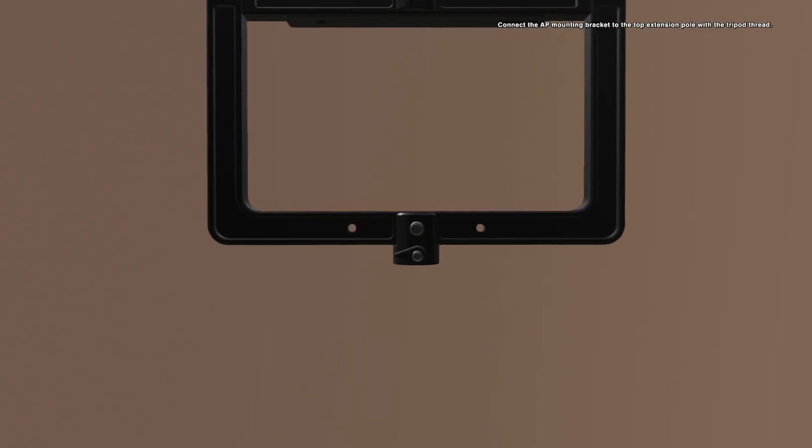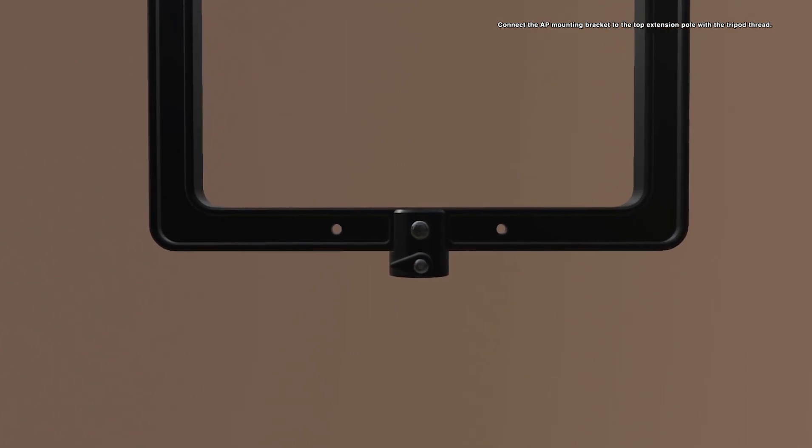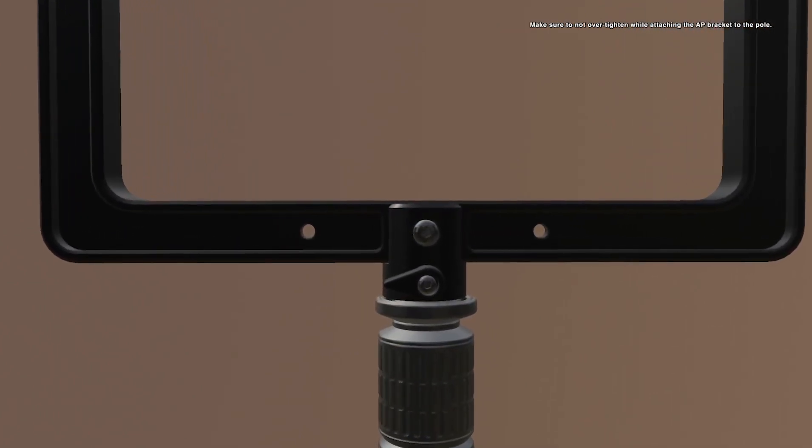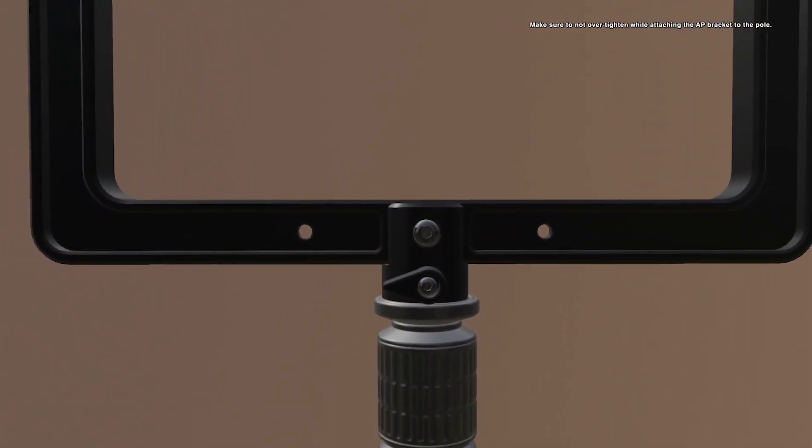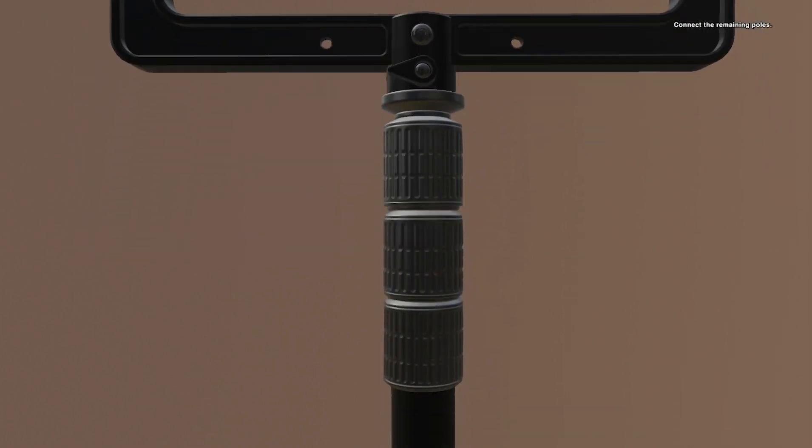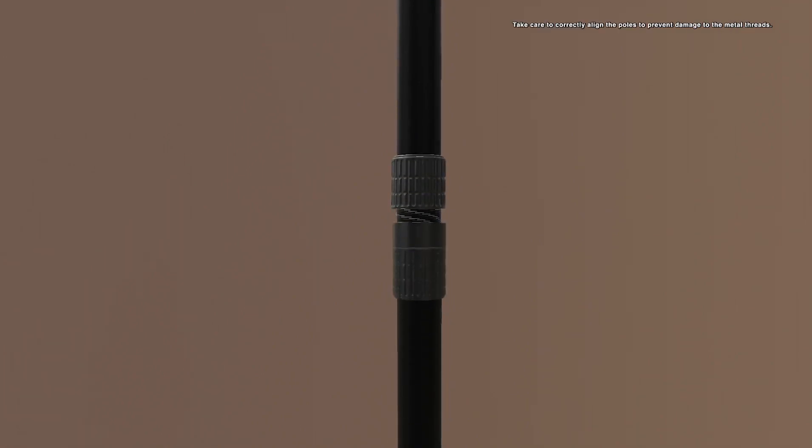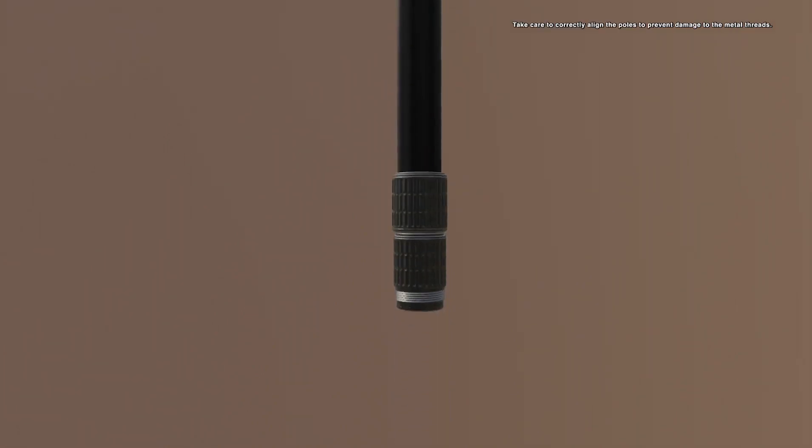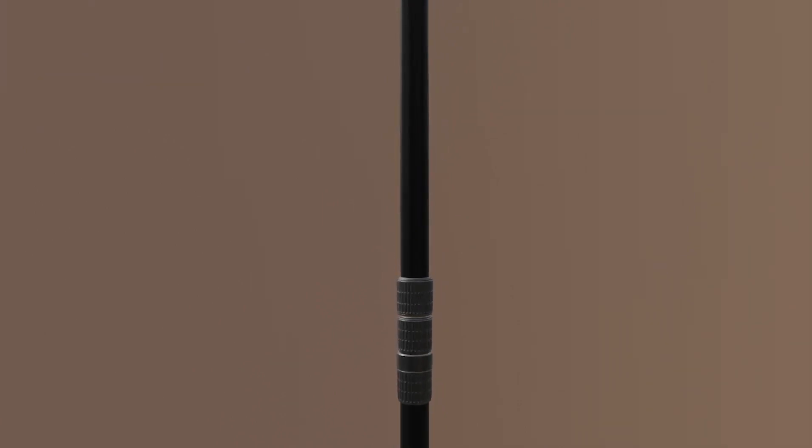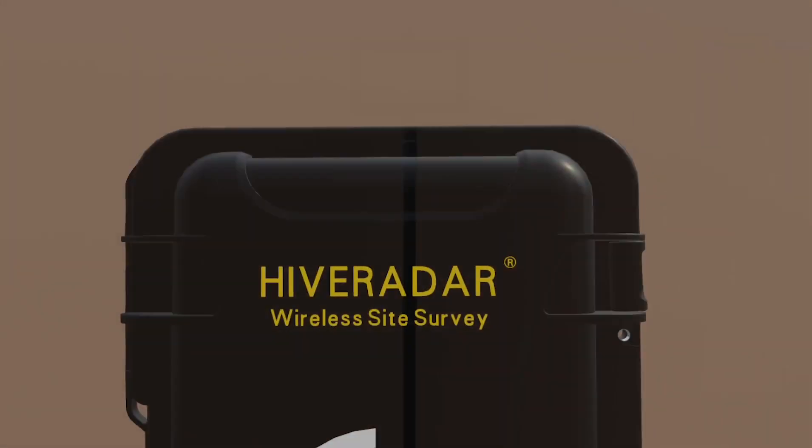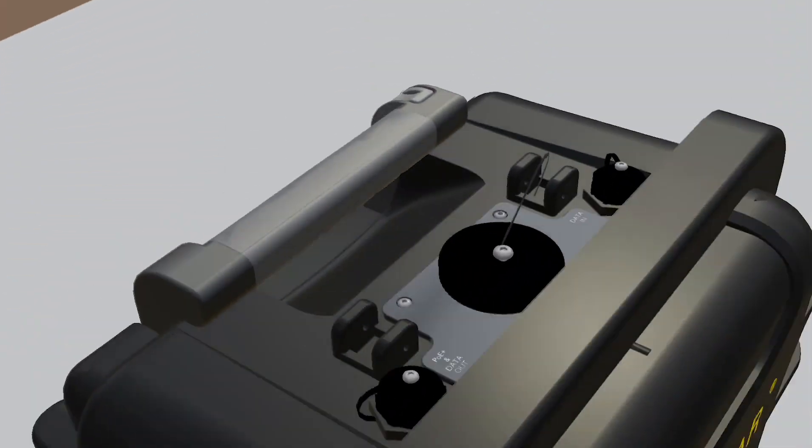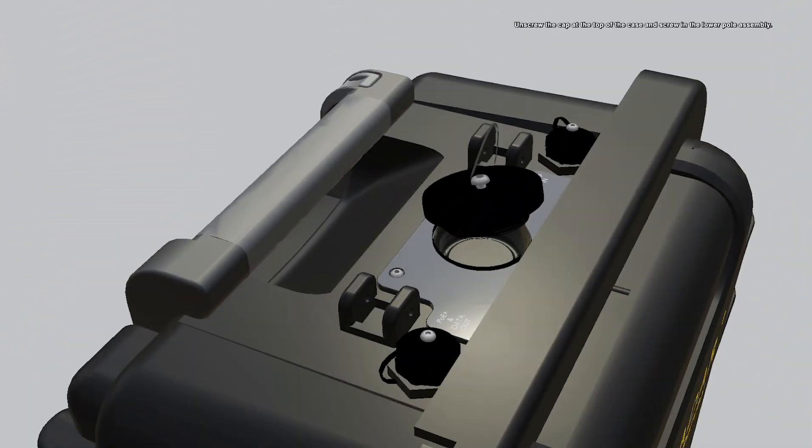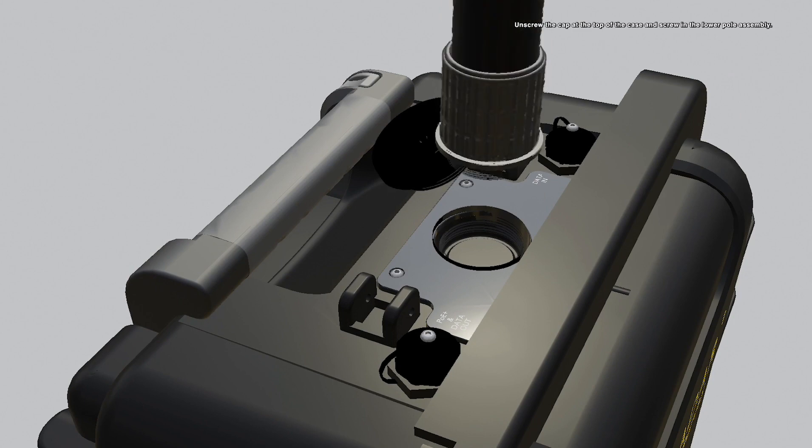Connect the AP mounting bracket to the top extension pole with the tripod thread. Make sure to not over-tighten while attaching the AP bracket to the pole. There is a locking mechanism to keep it front facing. Connect the remaining poles. Take care to correctly align the poles to prevent damage to the metal threads. Unscrew the cap at the top of the case and screw in the lower pole assembly.